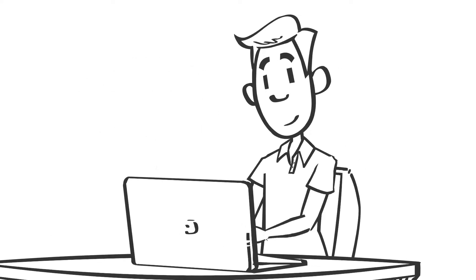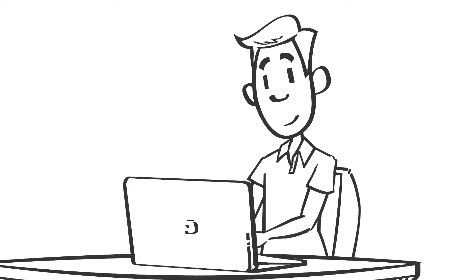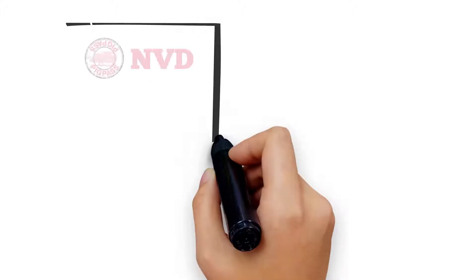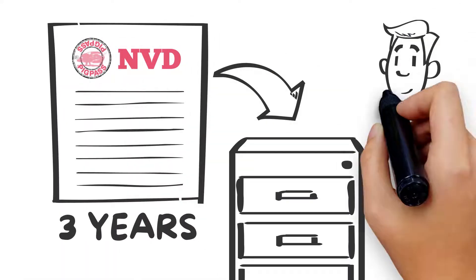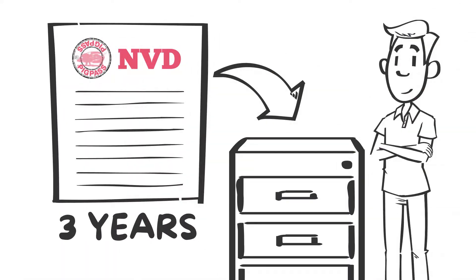He fills in other information from the Pig Pass NVD onto the database. Alan has to keep the Pig Pass NVD for three years, so he puts it in his filing cabinet.